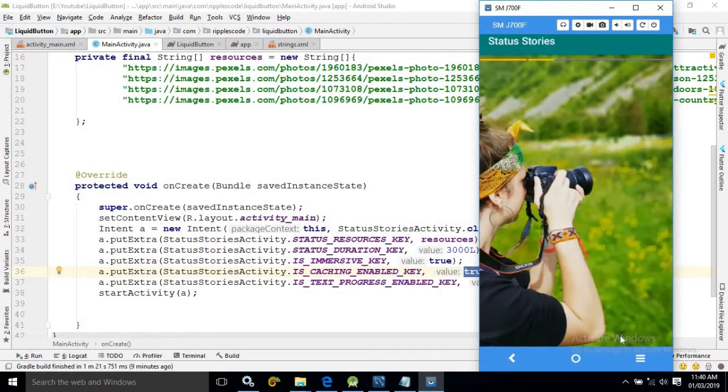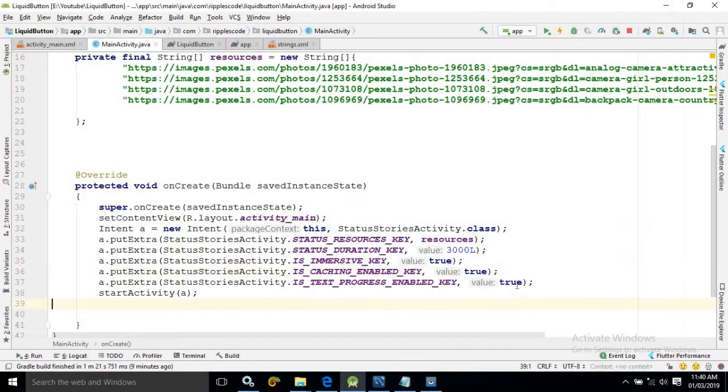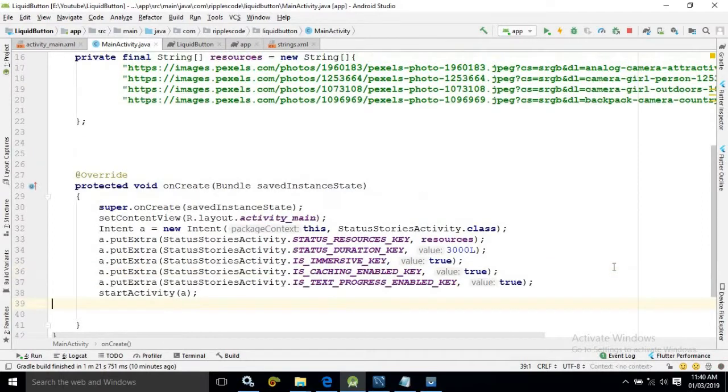If you don't want to show that progress download at the bottom then you need to keep this value false. And if you want to display then you need to keep the value as true. And after that you simply need to run the project. That's all.